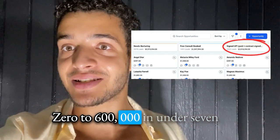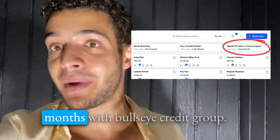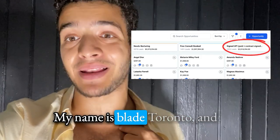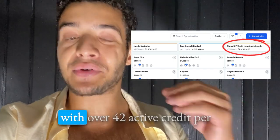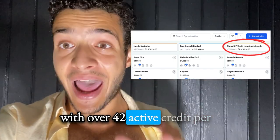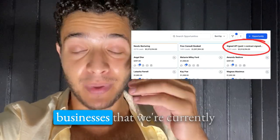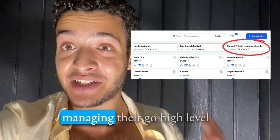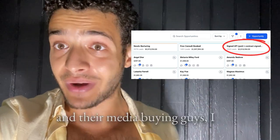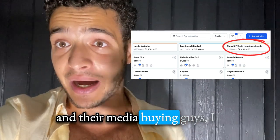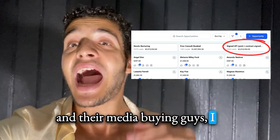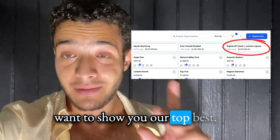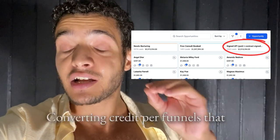Zero to six hundred thousand dollars in under seven months with Bulls Art Credit Group. My name is Blay Toronto, and with over 42 active credit repair businesses that we're currently managing their GoHighLevel and their media buying, I want to show you our top best converting credit repair funnels.